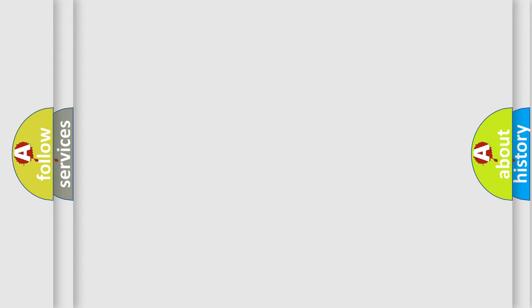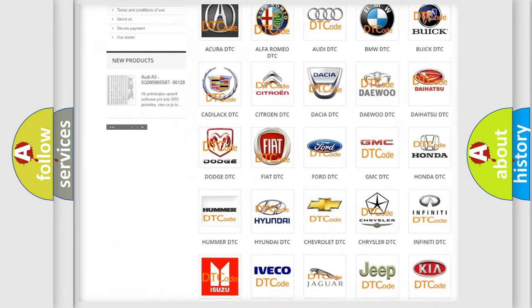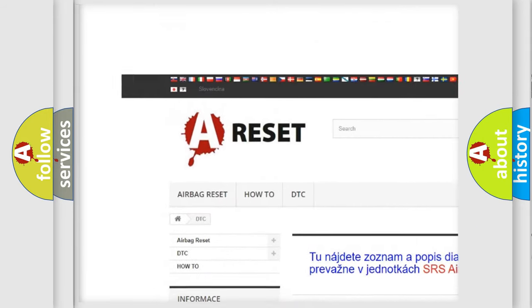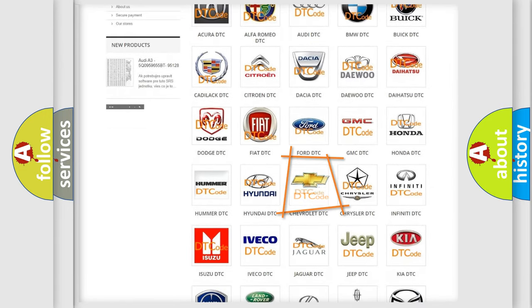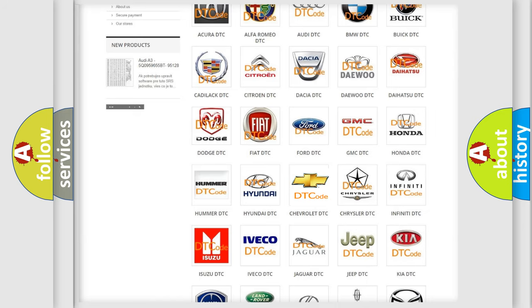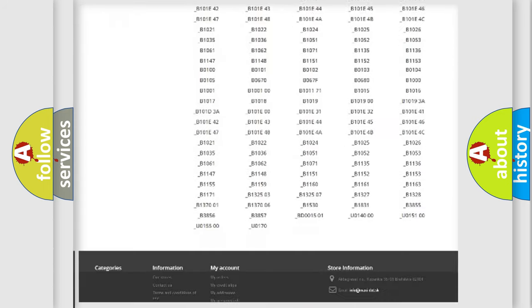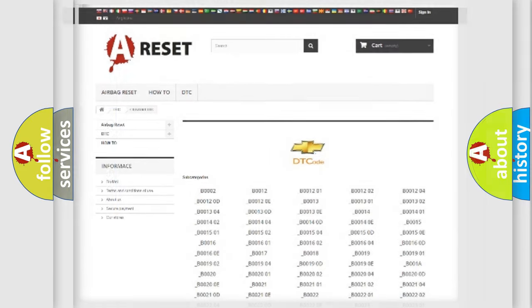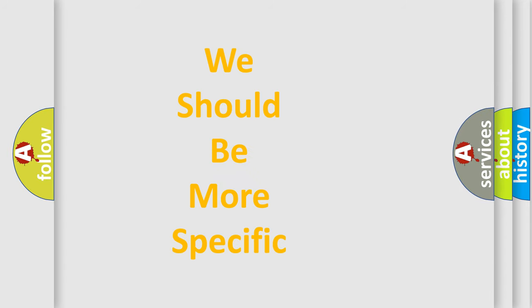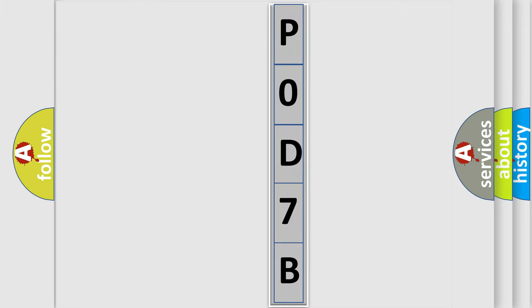Our website airbagreset.sk produces useful videos for you. You do not have to go through the OBD-2 protocol anymore to know how to troubleshoot any car breakdown. You will find all the diagnostic codes that can be diagnosed in Chevrolet vehicles, along with many other useful things. The following demonstration will help you look into the world of software for car control units.